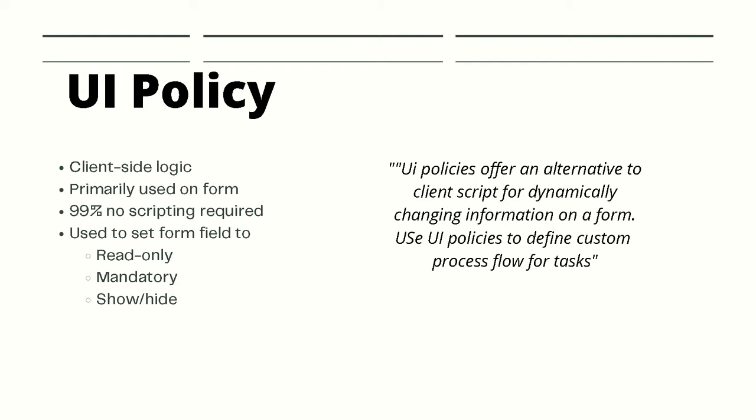You can have policies or client-side logic, and probably about 99% of the time no scripting is required when we are using UI policies. UI policies are typically used on forms to do things like set a field to read-only or mandatory, or even hide and show the field based on the criteria. UI policies are a way to set an action on a field based on certain conditions without scripting that logic.